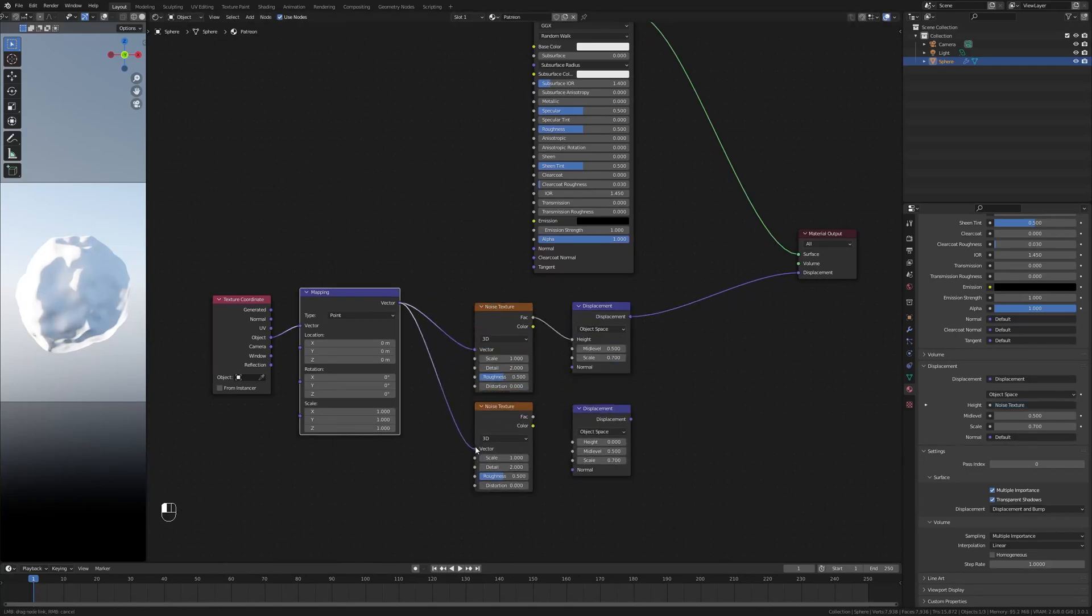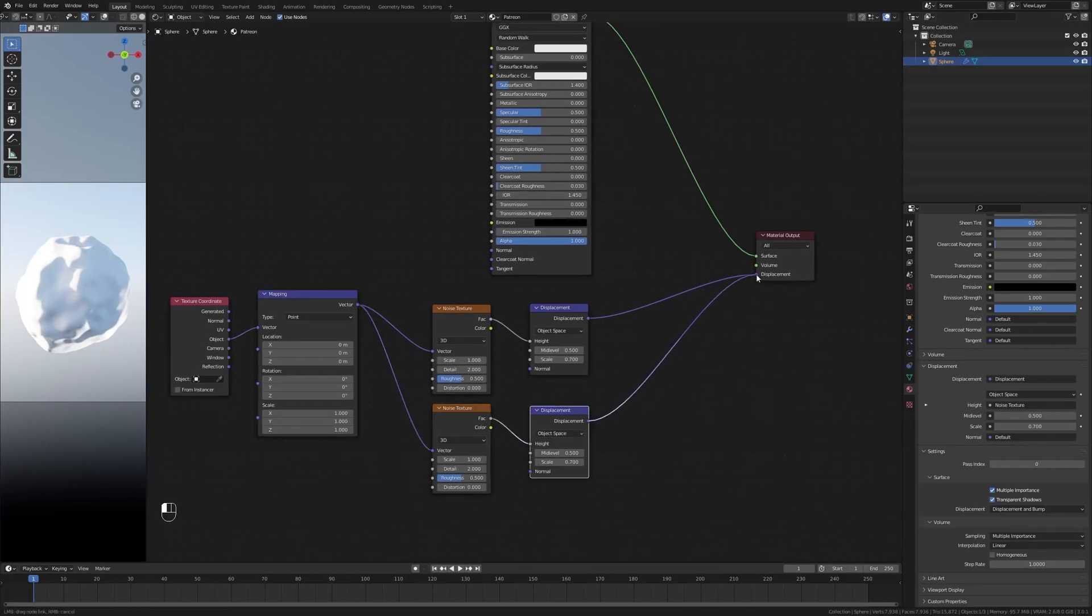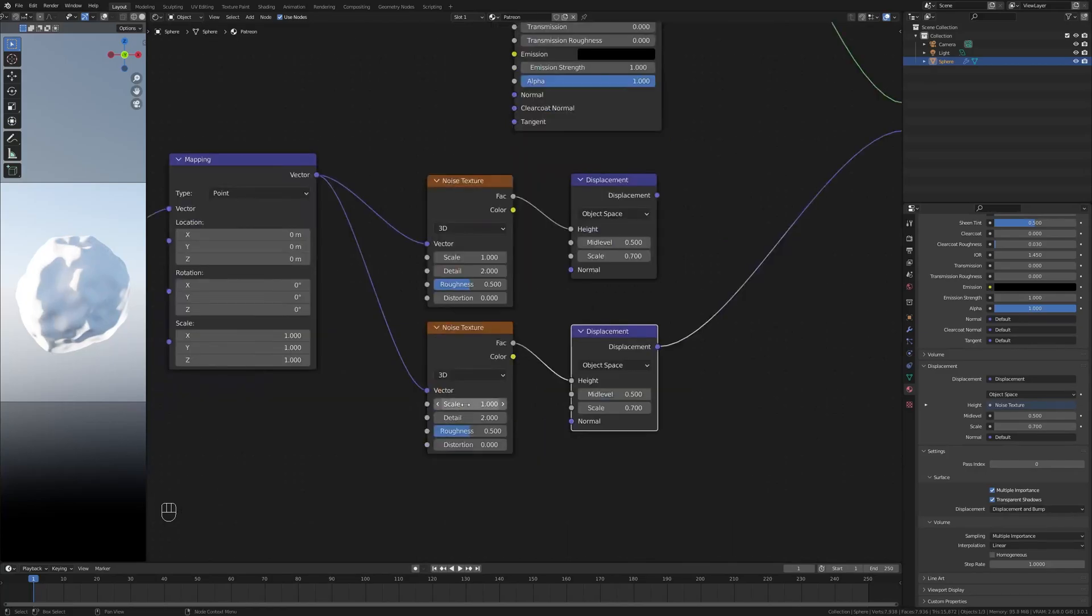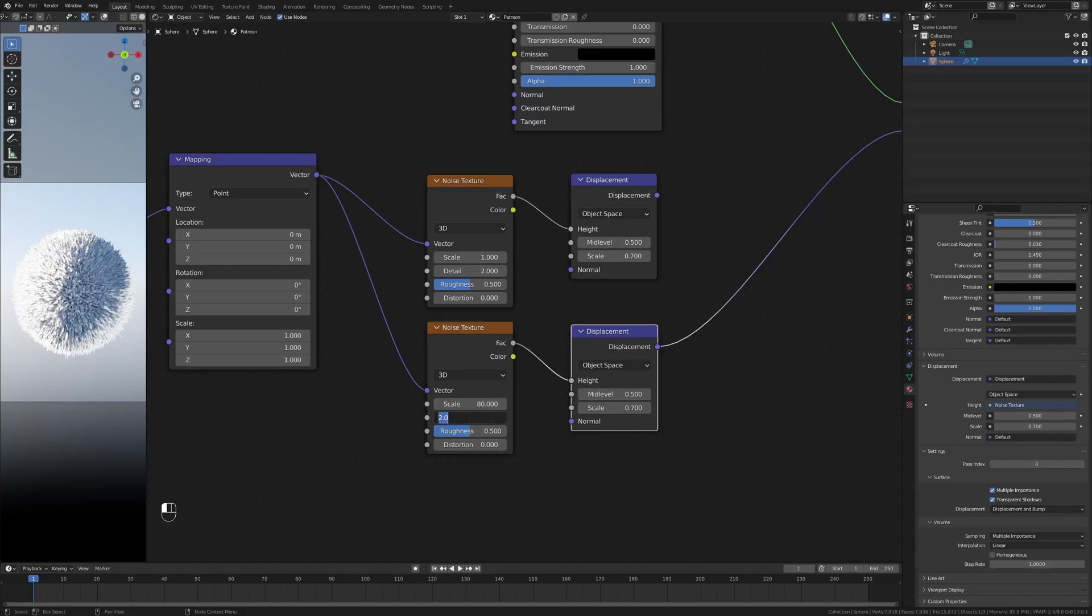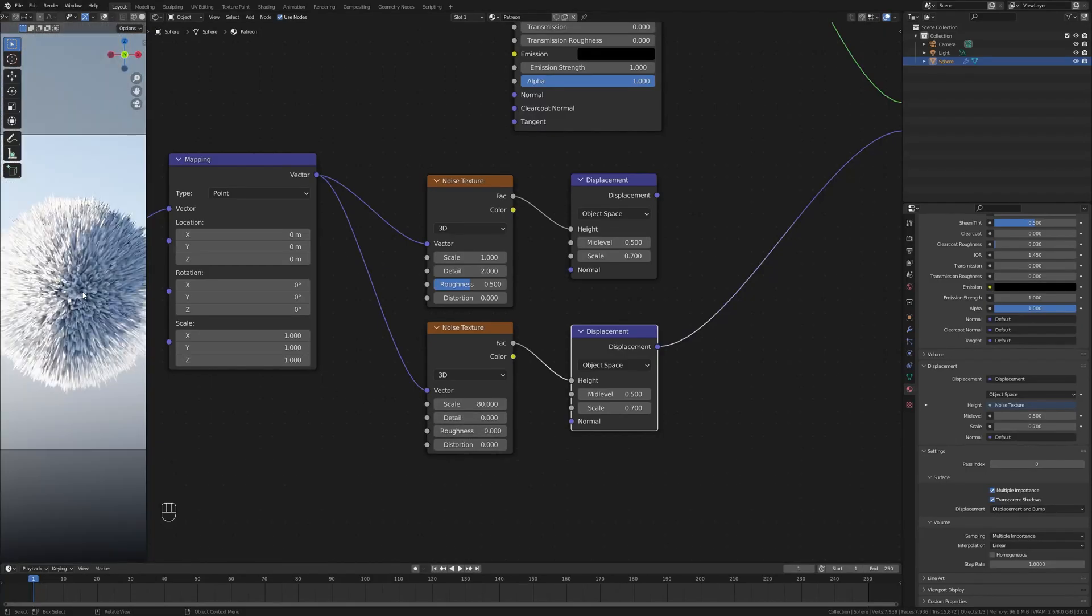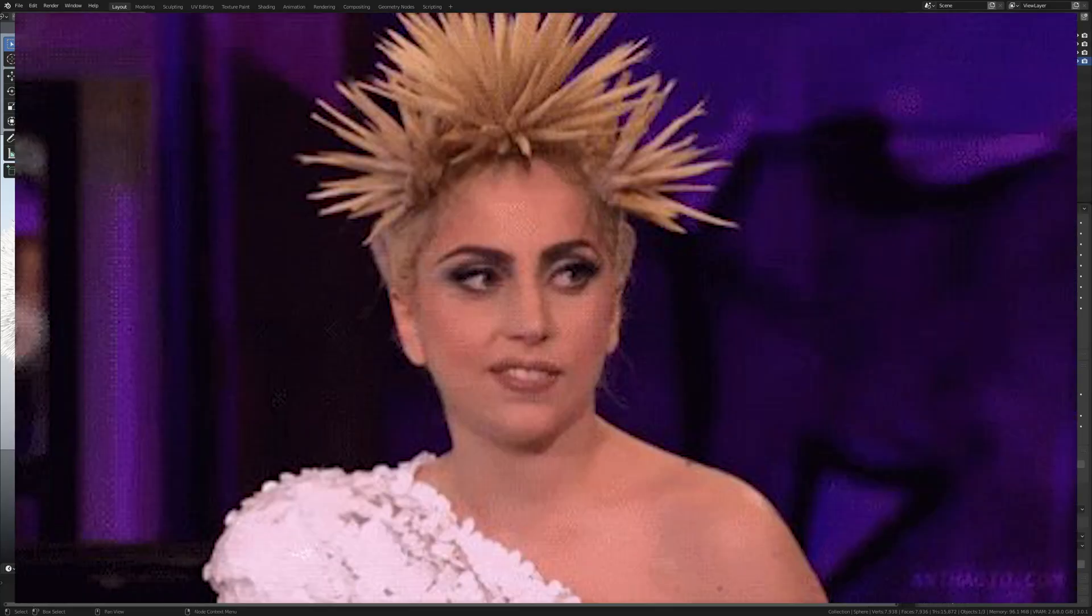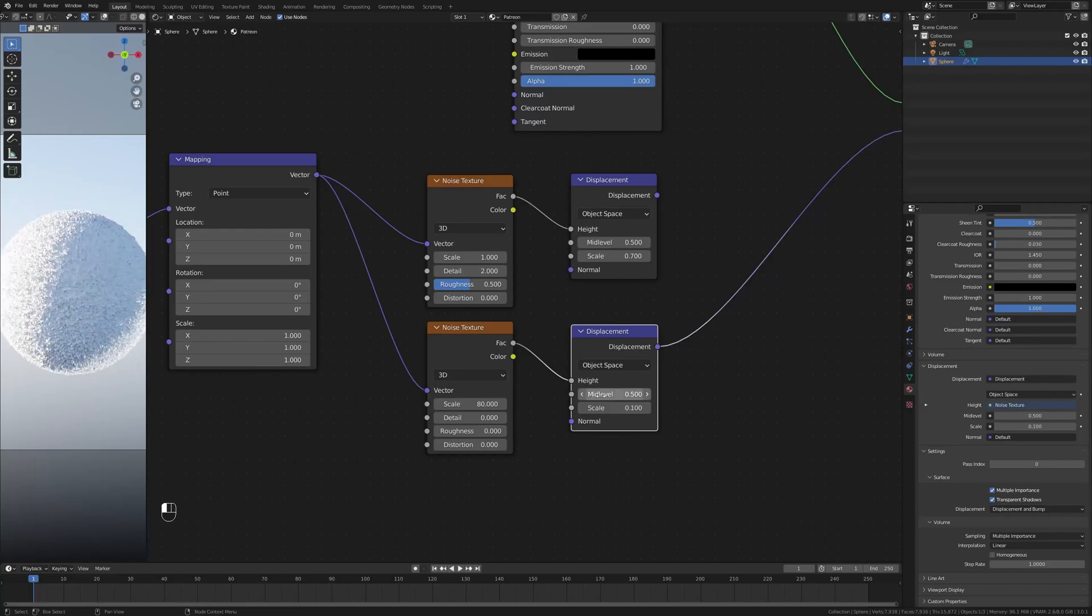Now let's duplicate our noise texture and duplicate our displacement and take our mapping and plug it into the factor of our noise texture. Let's take our factor and plug it into the height again. Let's plug this into the displacement. Now we get exactly the same results, which makes sense because we are inputting the same data. Instead I'm going to change the scale here, so I'm going to go for something like 80 or so. And I'm going to take the detail down to zero and the roughness down to zero. And it looks like, I don't know, like a sea urchin or something.